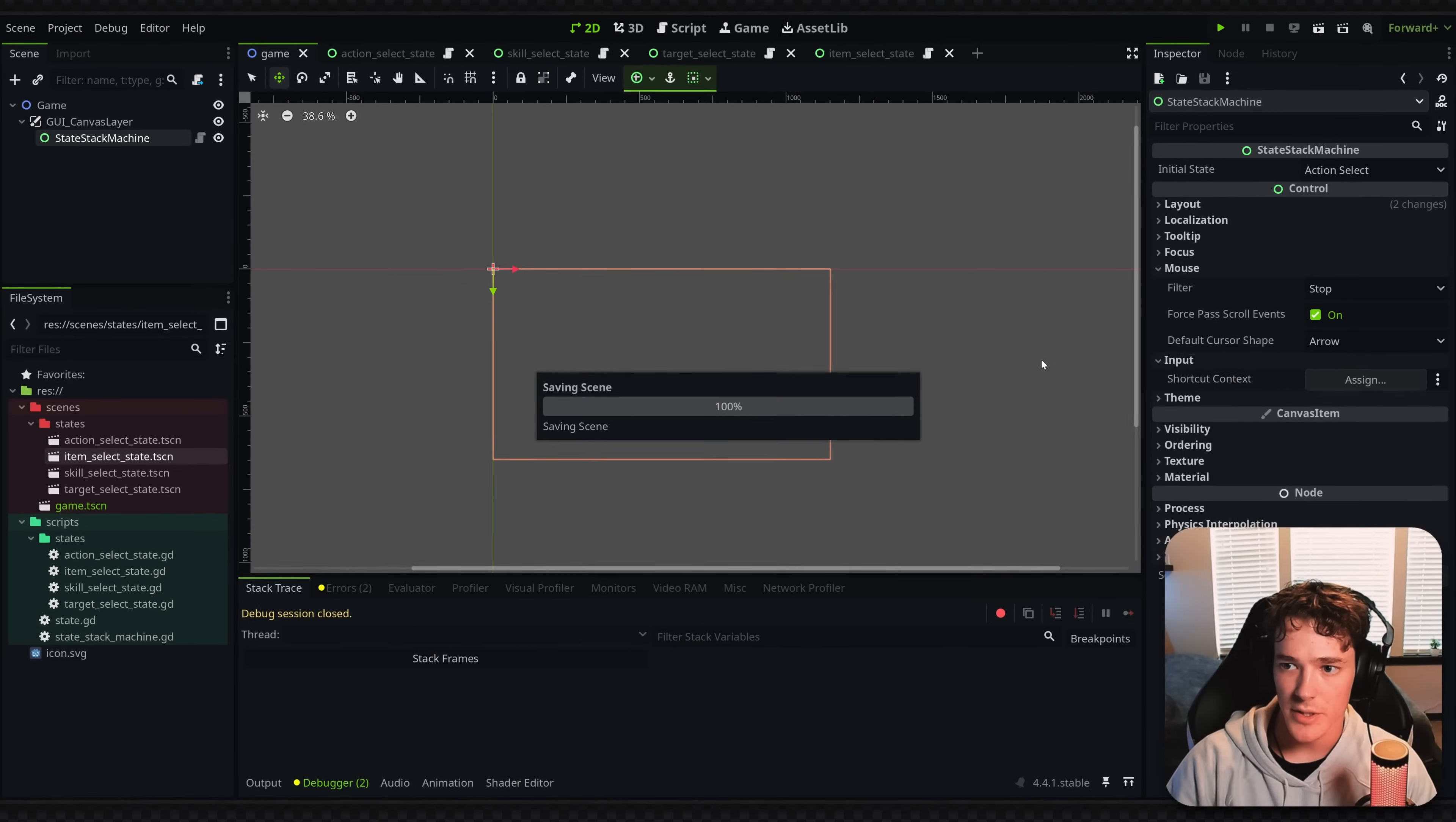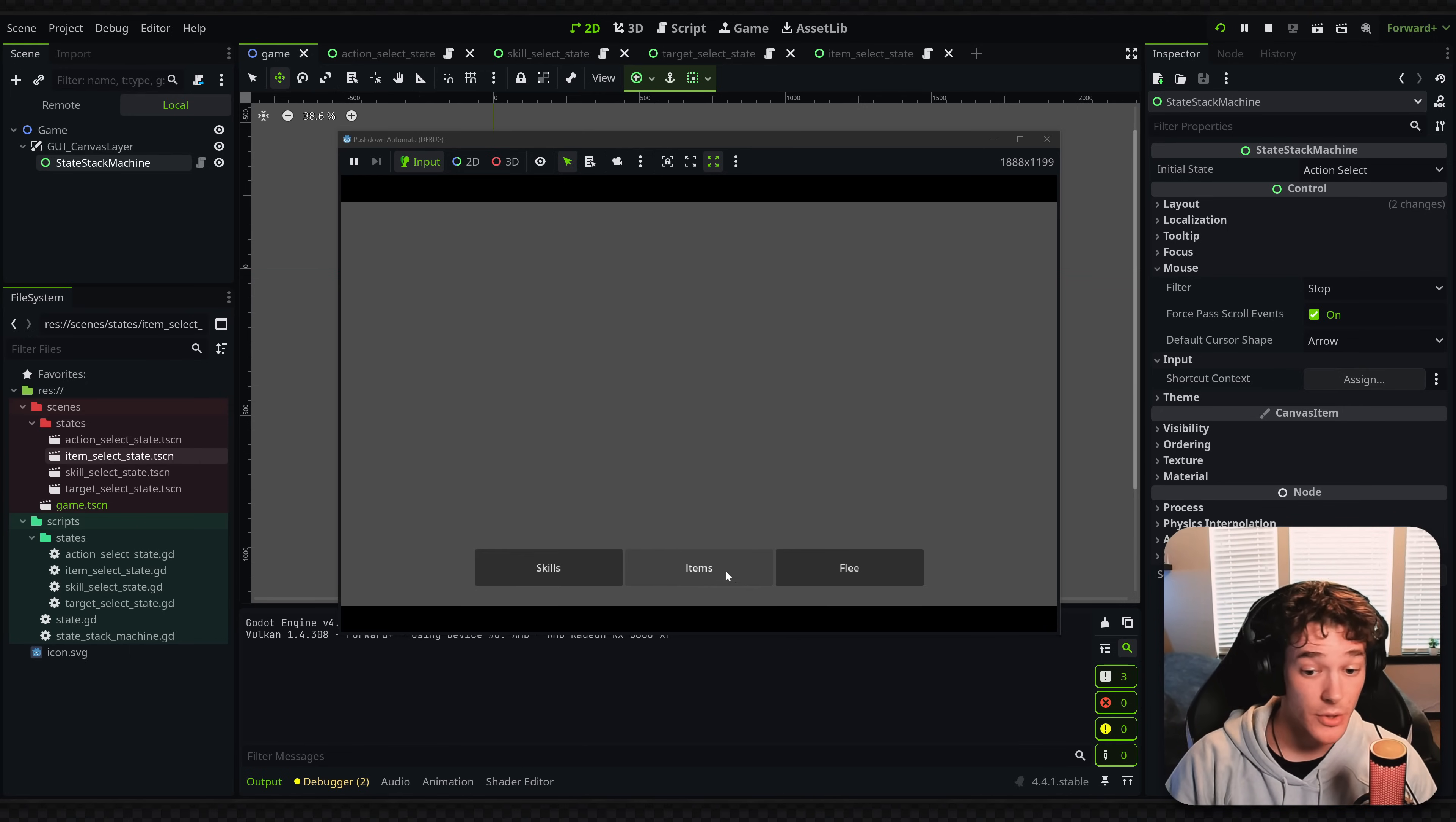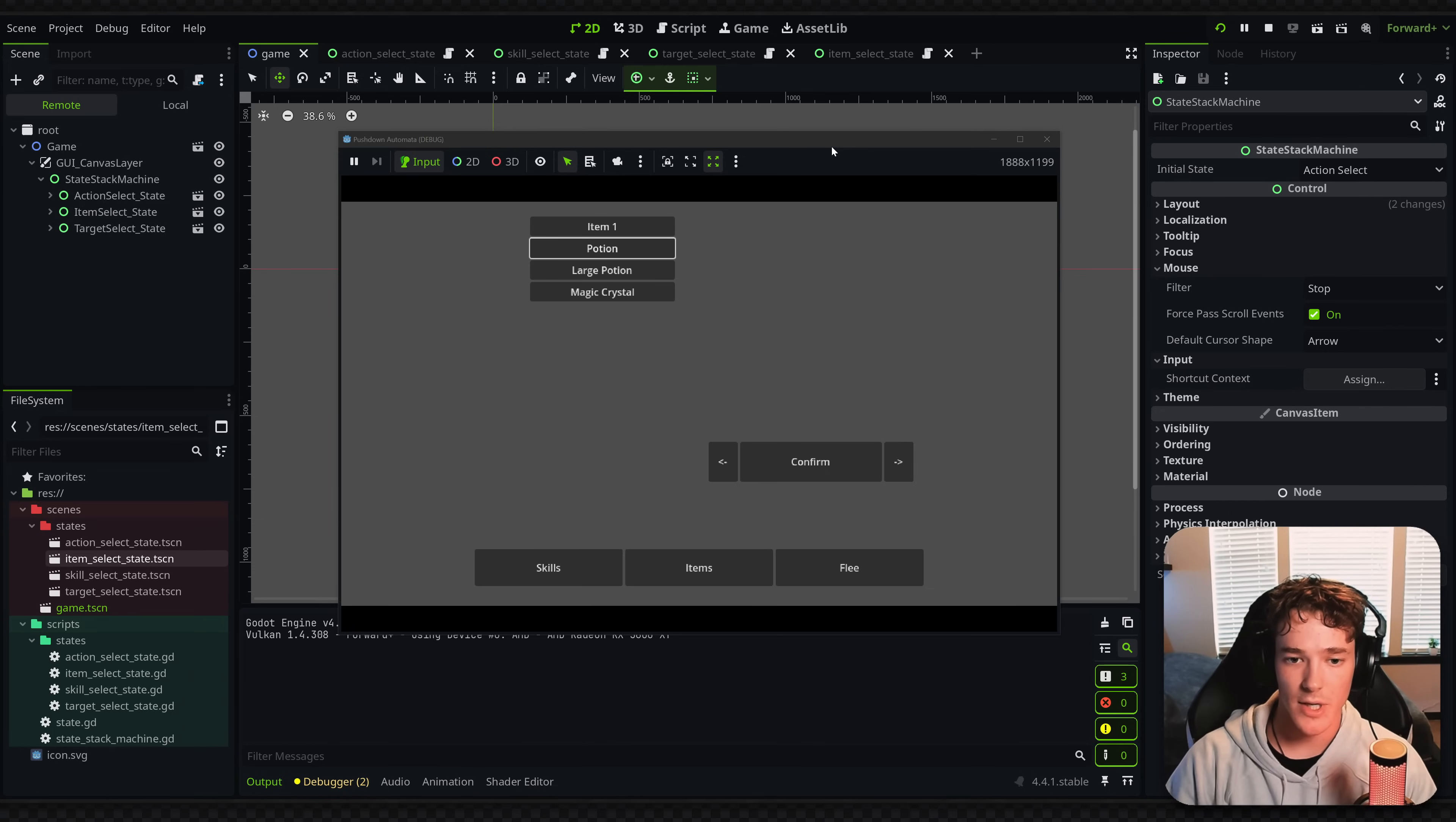So trying this out, if I run the game, we now have two different branches that result in the same select target state. So we can go from skills, select a skill, to select targets. And we can also go from the item, select an item, and it goes to select targets. So the menu flow works exactly how we want. And in addition to that, we are not duplicating any code, and we're not adding extra conditions or memory to each of our specific states. So that's it for this example.